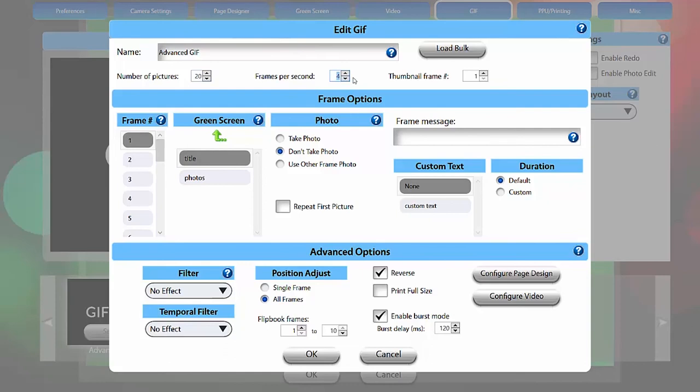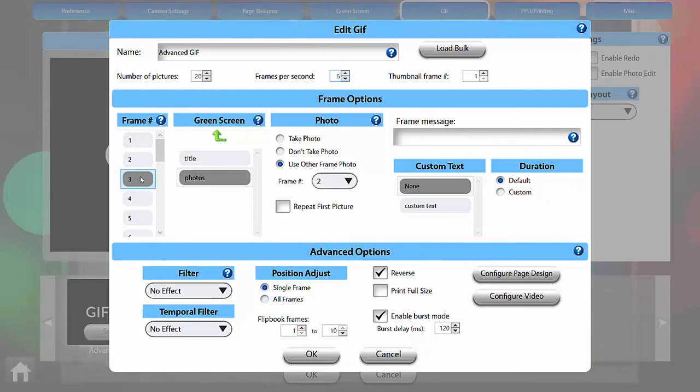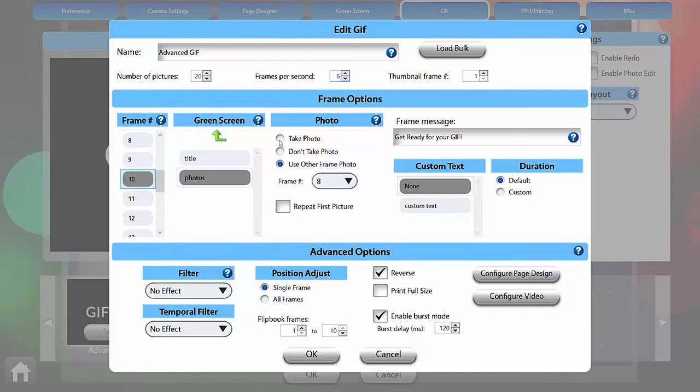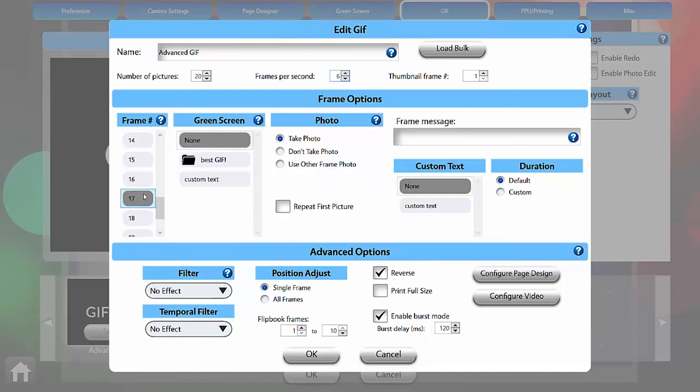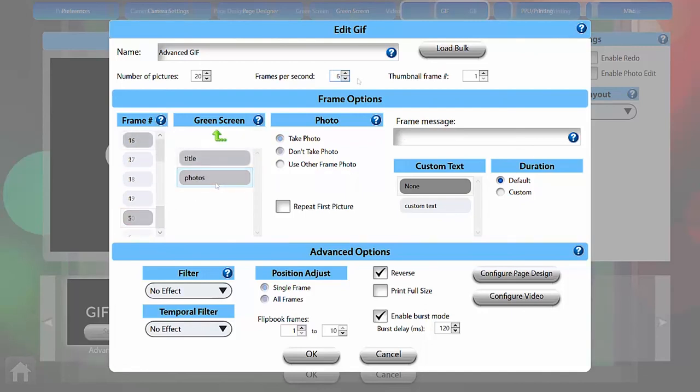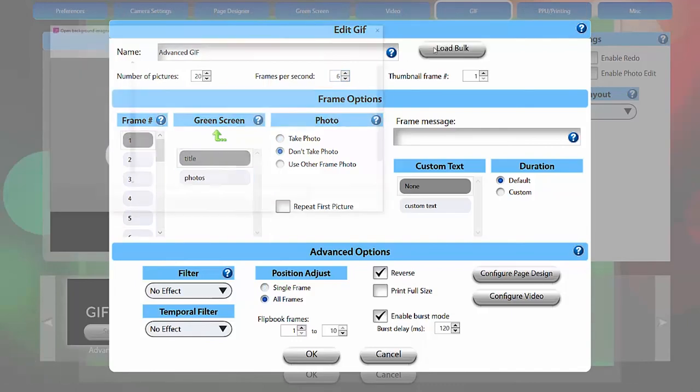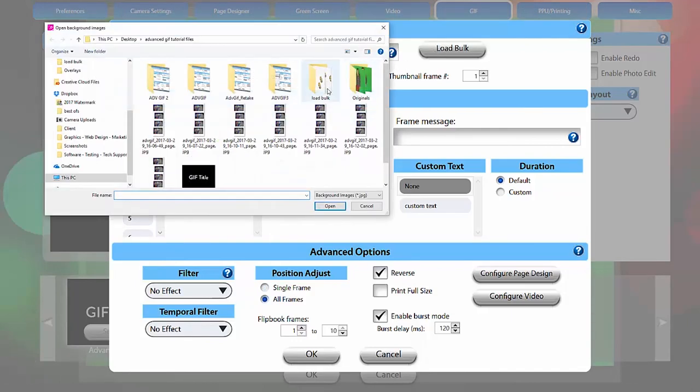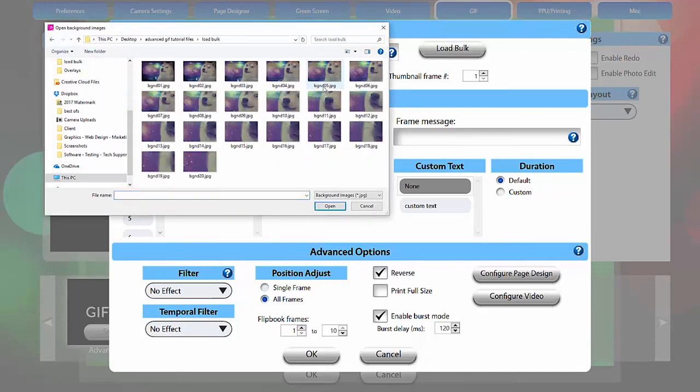Now I need to assign my green screen to the new frames. I can do this individually, but Burst Mode is also a great time to use the Load Bulk feature, which allows you to import several backgrounds and overlays at once. Click Load Bulk and a popup window will allow you to select background files, then overlays from a folder on your computer.